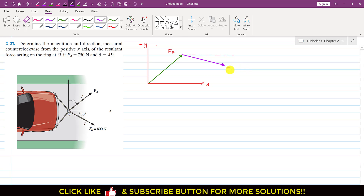Let's say this is fb and its magnitude is 800 newtons. fa magnitude is given as 750 newtons. fb is making 30 degrees with the horizontal or positive x-axis, and fa is making 45 degrees here. So let's say that this is that 45 degrees.